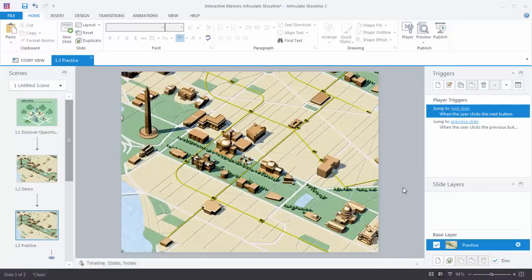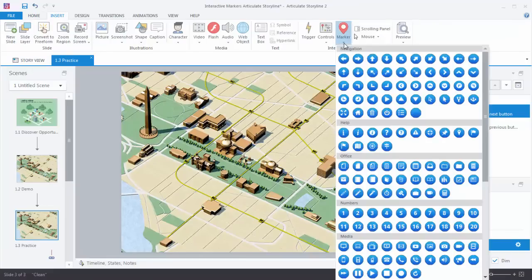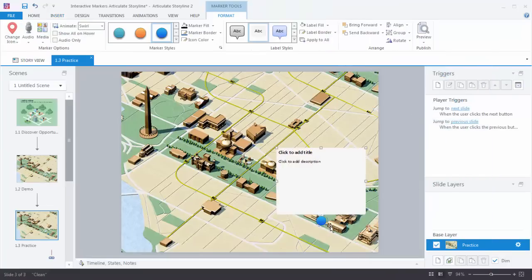Now we need to add a marker. To add a marker, go to Insert, come over to Interactive Objects, and you can see the Marker option. We'll select that. You already have a lot of pre-built markers with icons — we're just going to choose the blank one and click it somewhere on the screen. When you place the marker, it's made up of two parts: the actual marker and the label. Inside the label you can add a title and also text, pictures, or video.